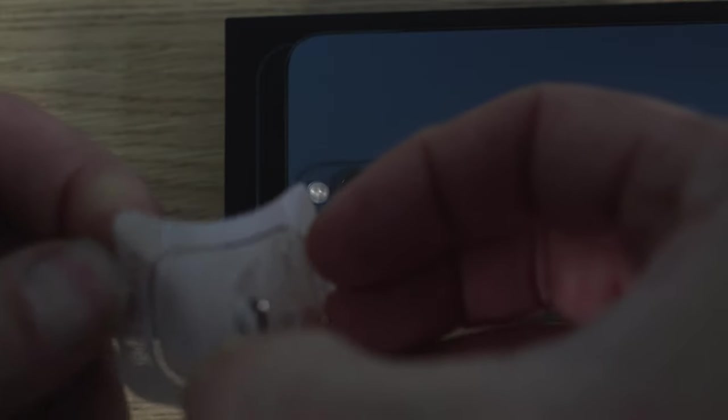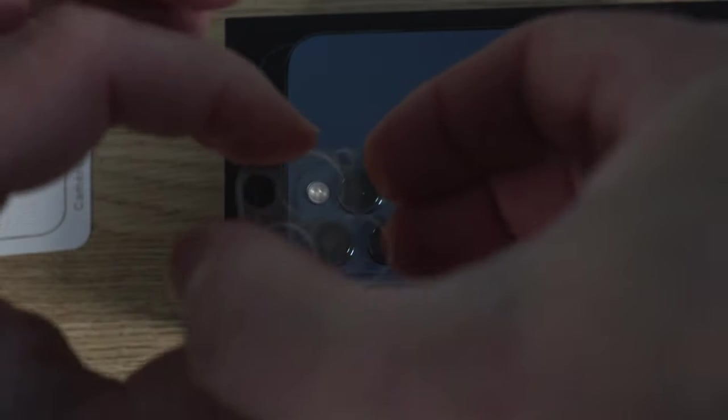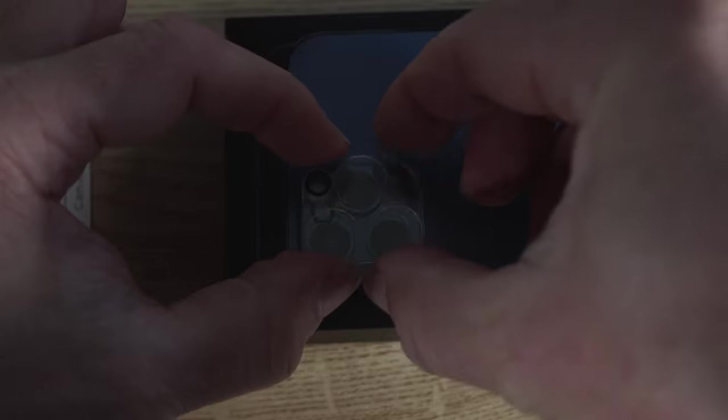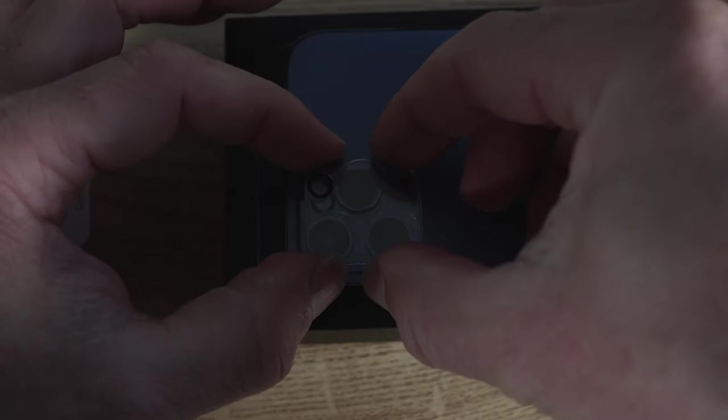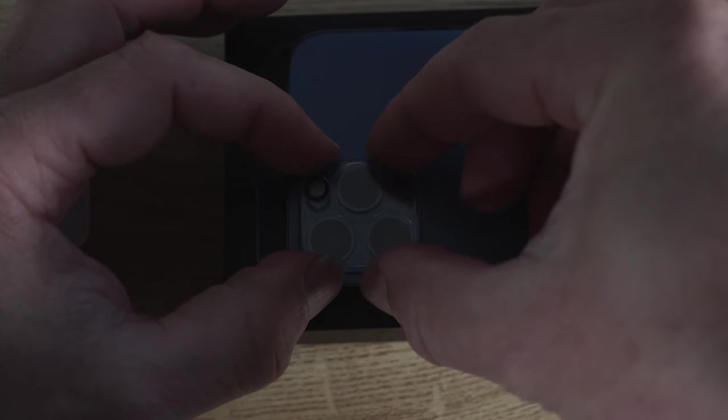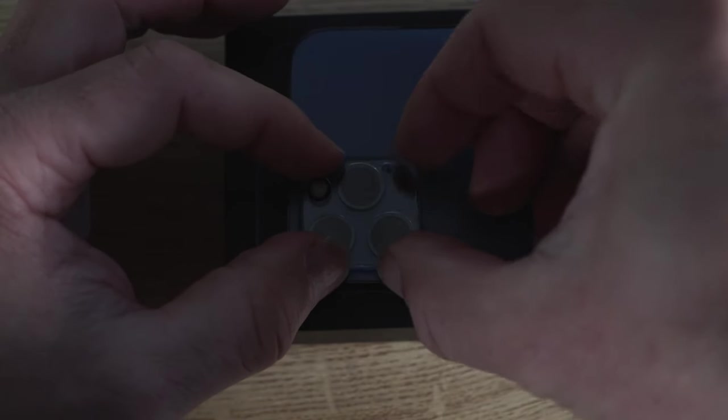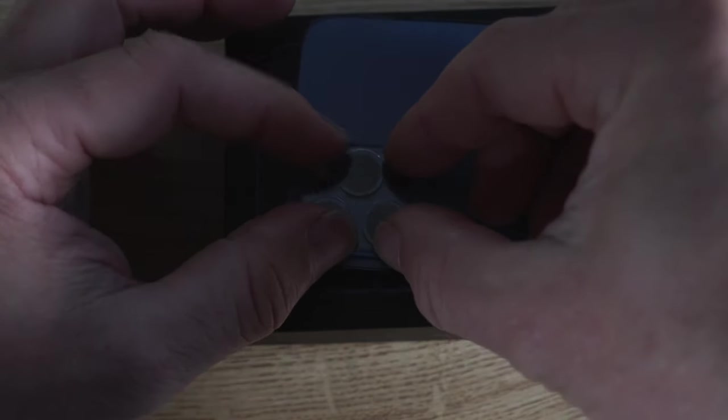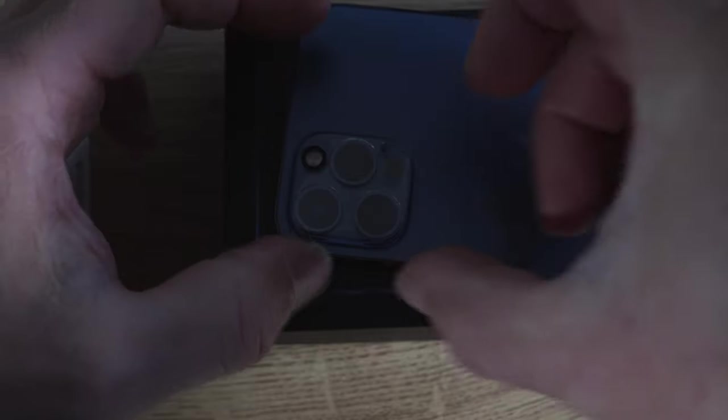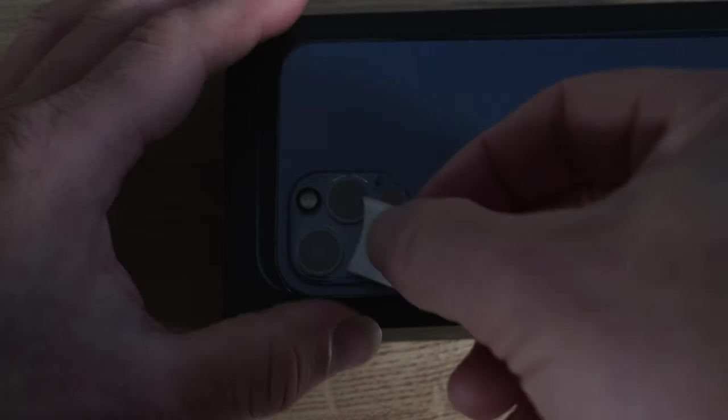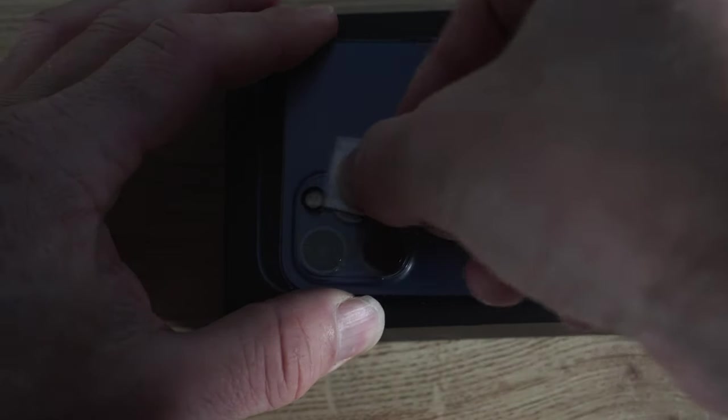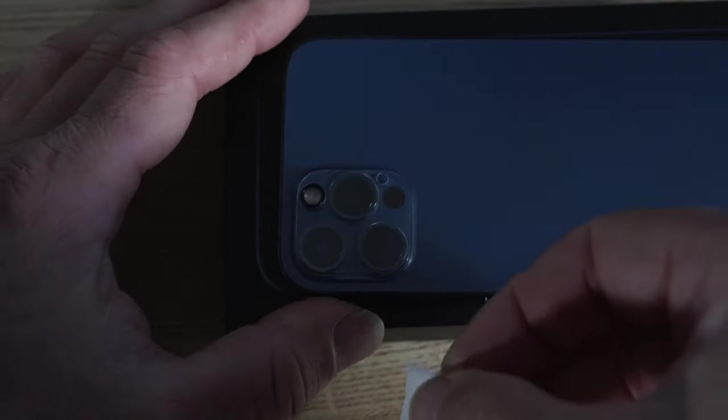Then I open the lens protector case so peel that open and it lines up pretty easily. The lenses go exactly where they're supposed to. It doesn't need much alignment it just kind of fits into place automatically and then start pressing it down just to make sure that you haven't got any air bubbles.